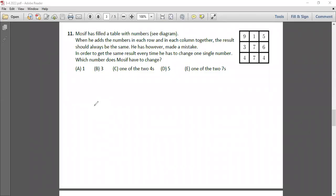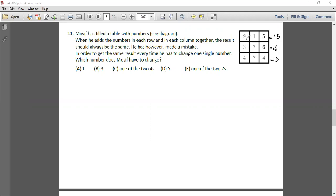Question 11: Mozif has filled a table with numbers. When he adds the numbers in each row and each column together, the result should always be the same. He has however made a mistake; to get the same result every time he has to change one single number. Let's add the numbers: 9 plus 1 is 10, giving 15; another row gives 16; 4 plus 4 is 8, 8 plus 7 is 15. So two rows give 15 and one gives 16. Checking columns: 9 plus 7 is 16 in one column, and others give 15.